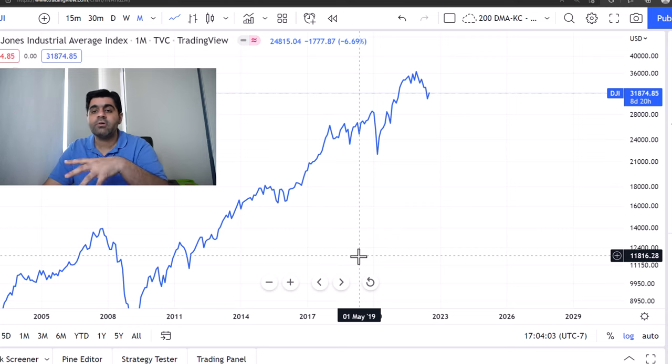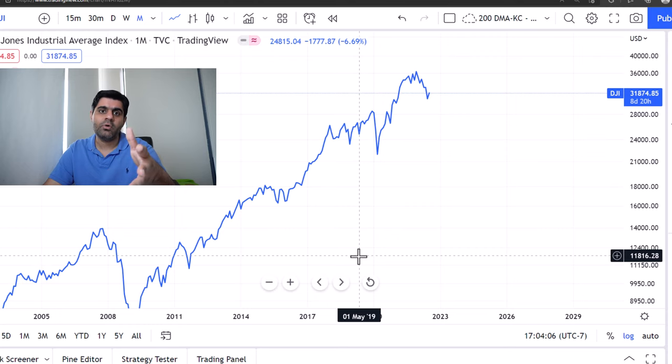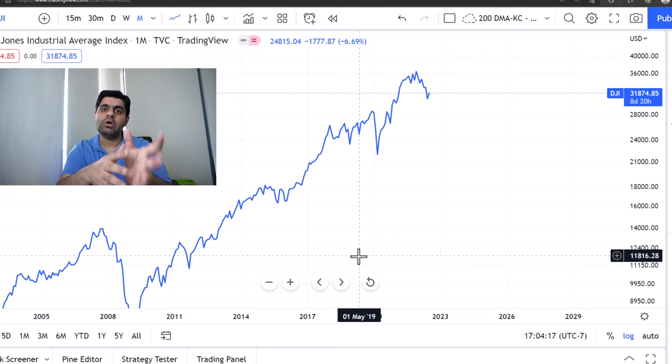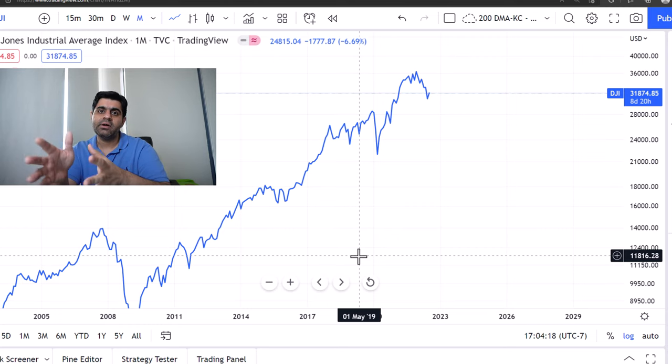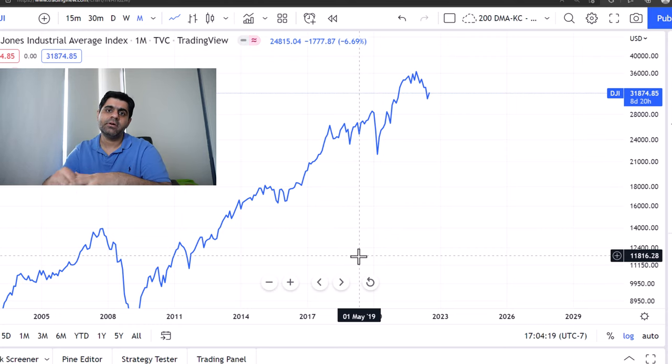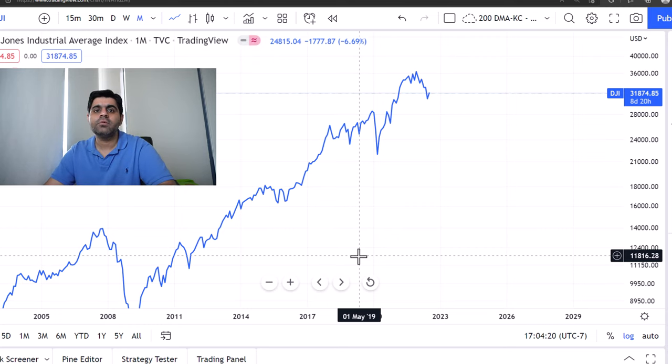So this is all that I wanted to cover, and this is the major difference you must know between the log scale and the arithmetic scale. I hope you found it useful. I'll see you soon.